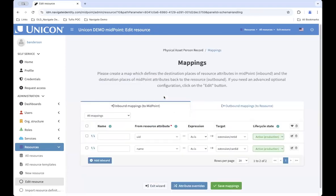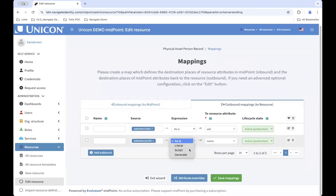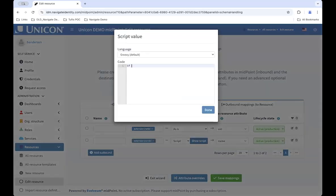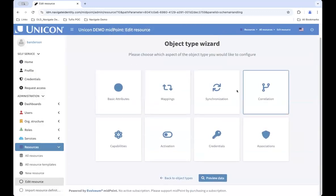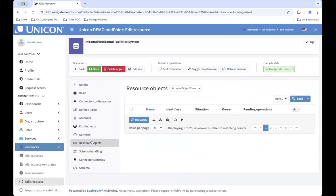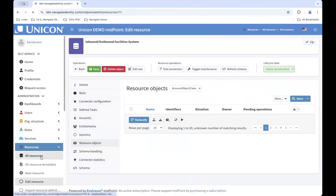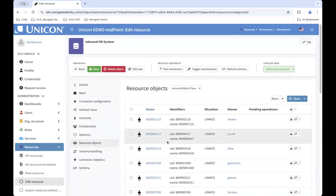Midpoint puts no restrictions on resources — you can make them inbound and outbound at the same time. You are given a nice GUI and wizard to walk you through setting up these resources, make changes in real time, and test them out. You have the ability to set the mappings directly in the resource, script it however you want, and go through and set up how the matches work and what happens when users are added or deleted. You're also able to simulate what would happen on the resource.